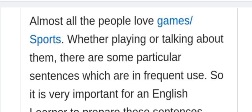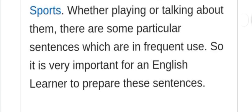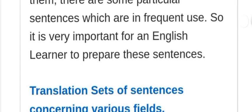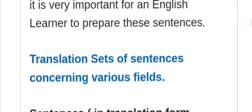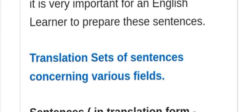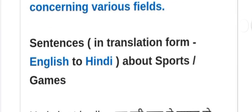There are some particular sentences which are frequently used, so it is very important for an English learner to prepare these sentences in translation form — English to Hindi — about sports and games.